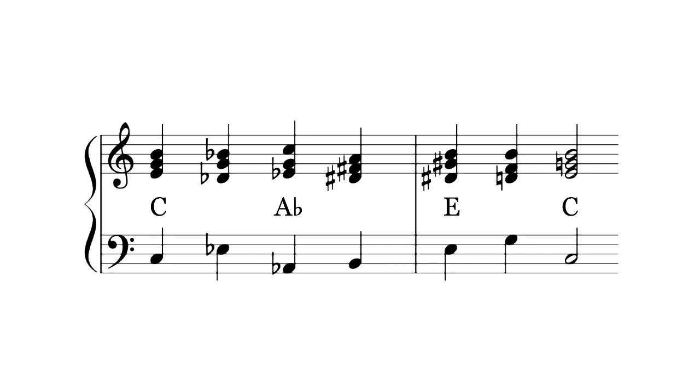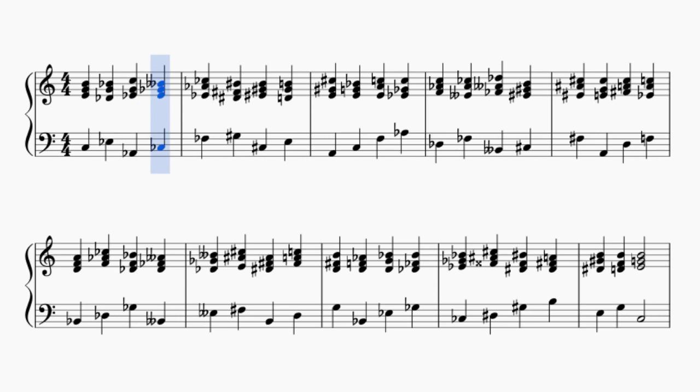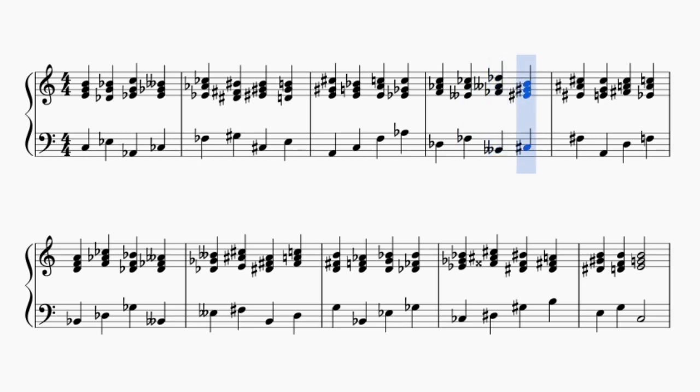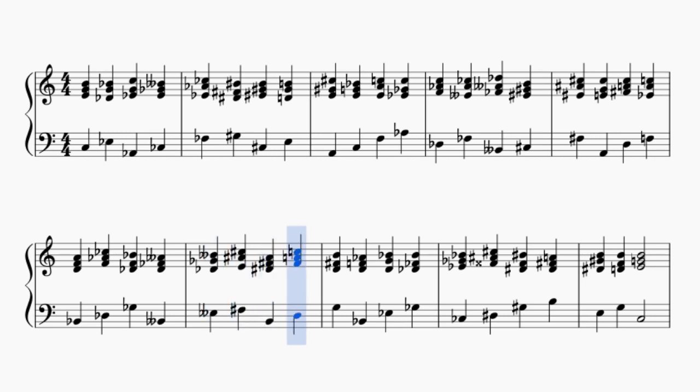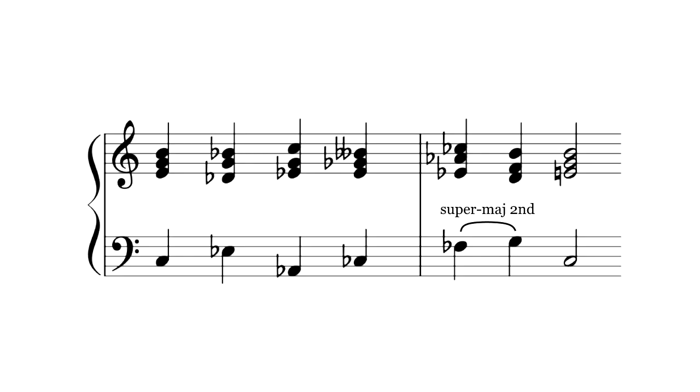You've probably guessed what happens in nineteen TET. If you put this progression in that system, it doesn't repeat after three tonics. It will cycle through all nineteen of them before it repeats. The alternative is to change one of the chord movements to close the loop.